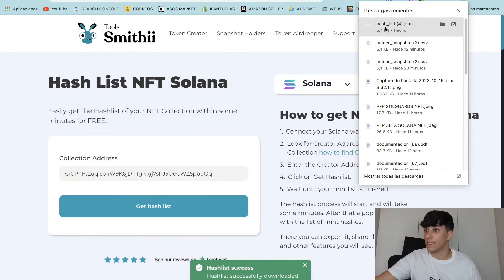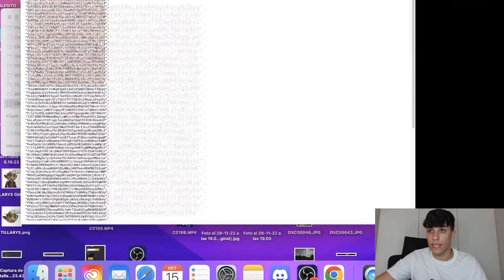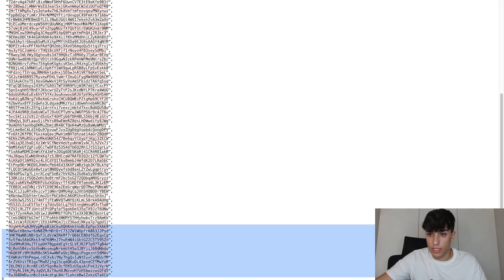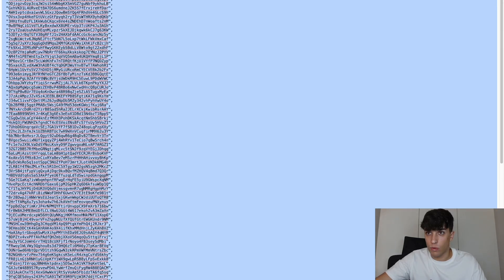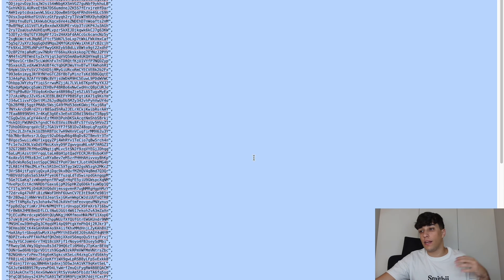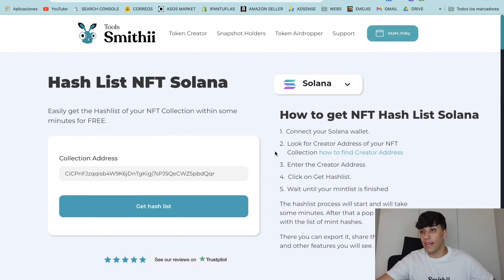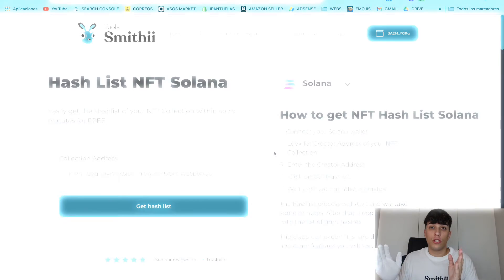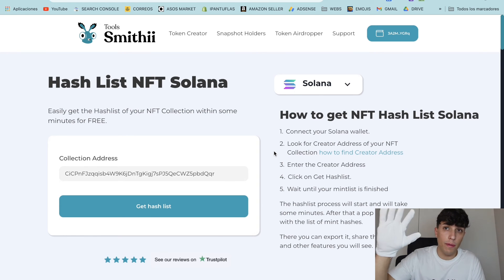The process is now finished. We have 'Hash List Success' and we have a JSON file with the hash list. We can open it and see the list of hashes we were looking for, ready to copy and use anywhere we want — probably in any marketplace where you want to list your collection. That's all, hope you liked it, thank you so much for watching, and see you in the next video!